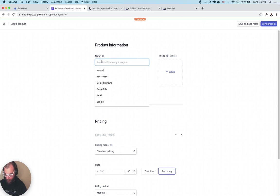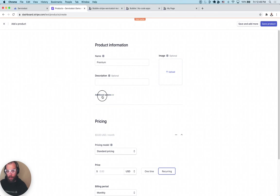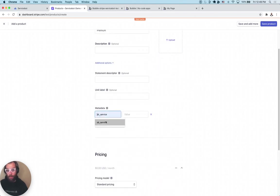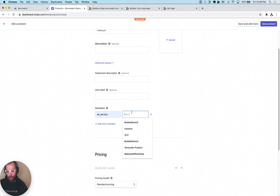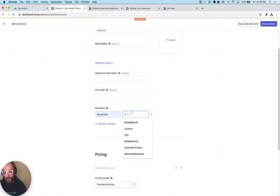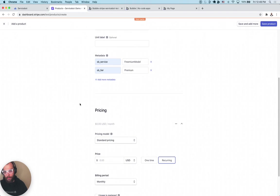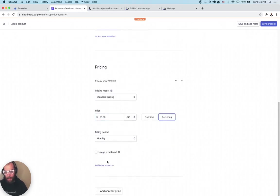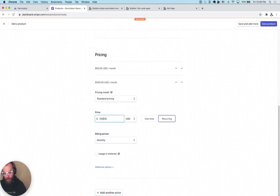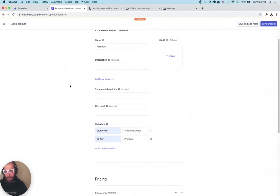We're going to call this Premium. We need to add metadata so that ServiceBot knows what tier each price is for and what service it belongs to. The service is a high-level grouping — if you have three tiers, they would all have the same service but different tiers. So we set the metadata key 'SB service' with value 'freemium model', and 'SB tier' with value 'premium' because this is our premium tier. If we had another tier, we'd create another product. Then we create pricing at $50 per month and $500 per year for annual pricing. We press Save.